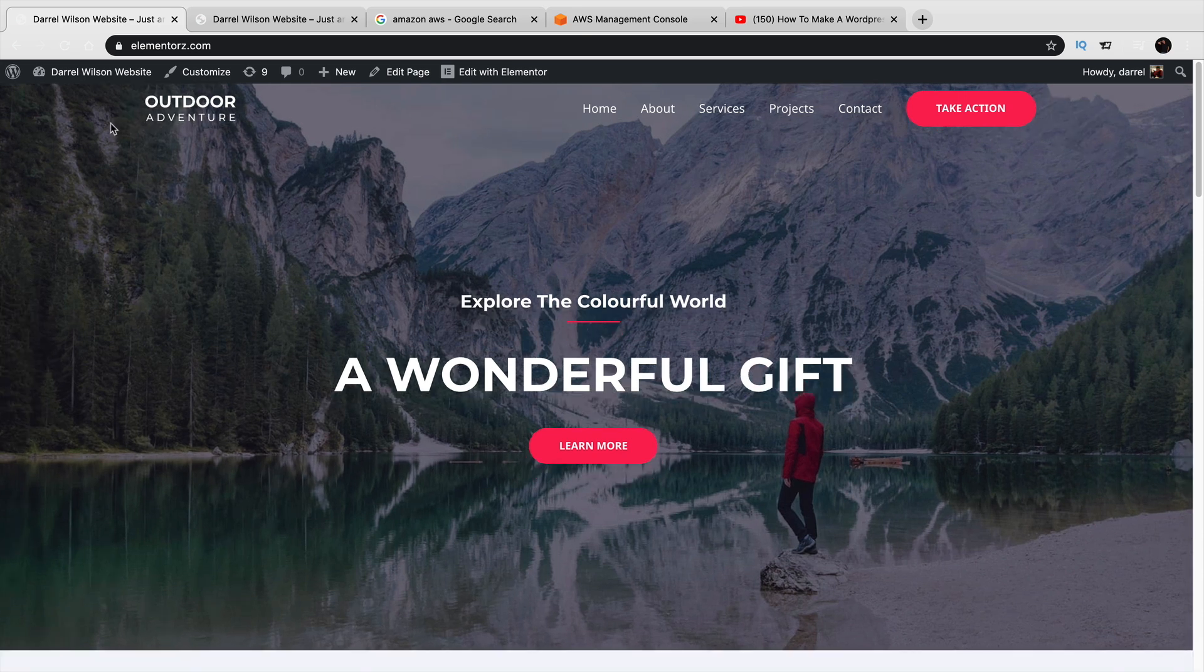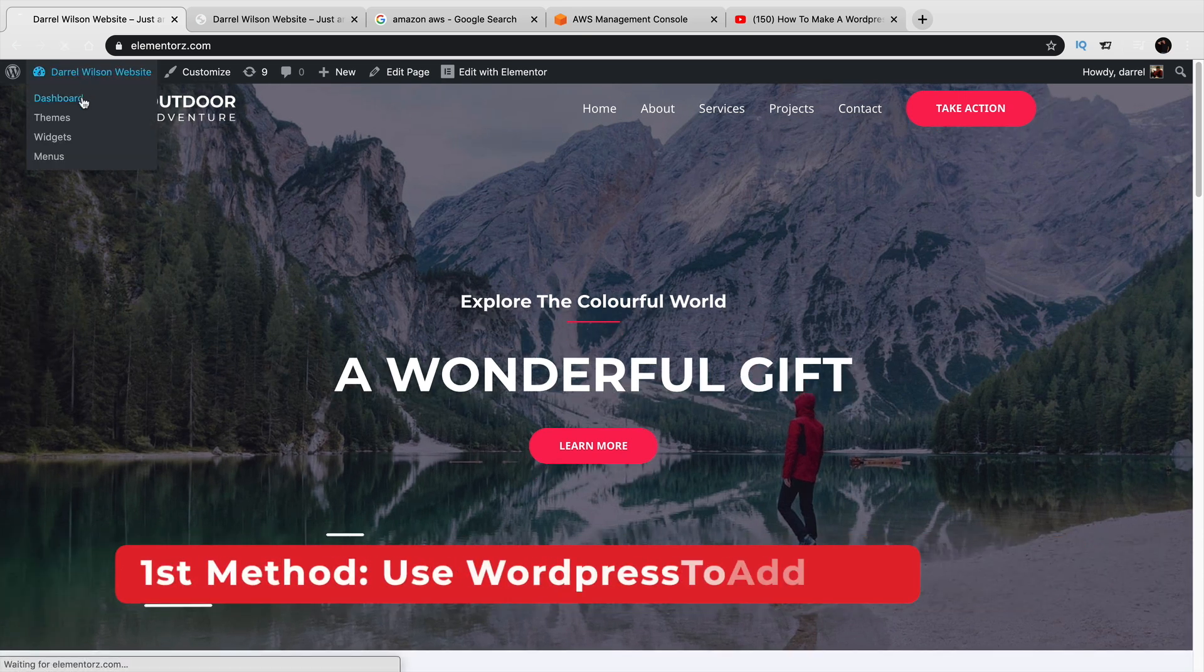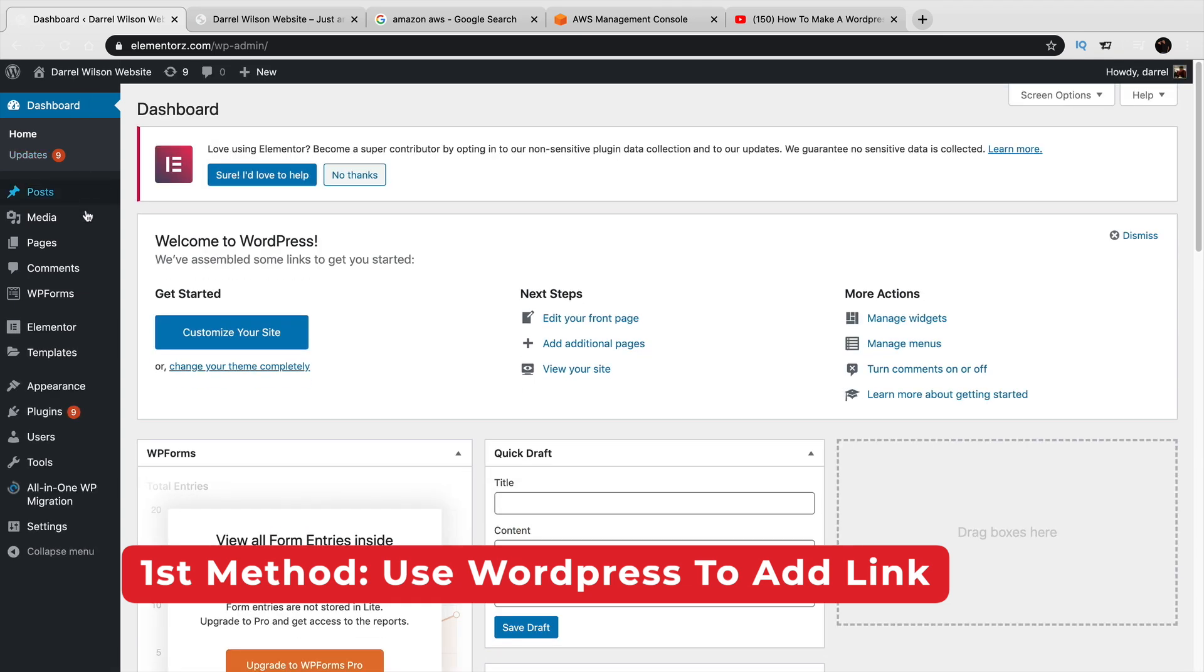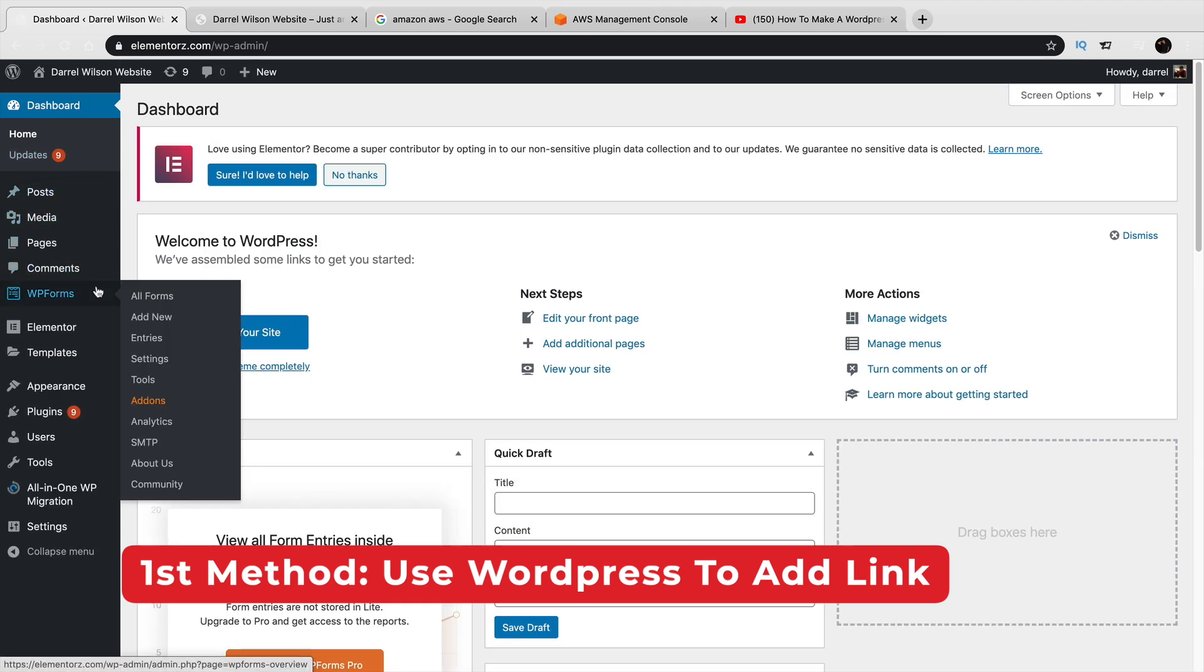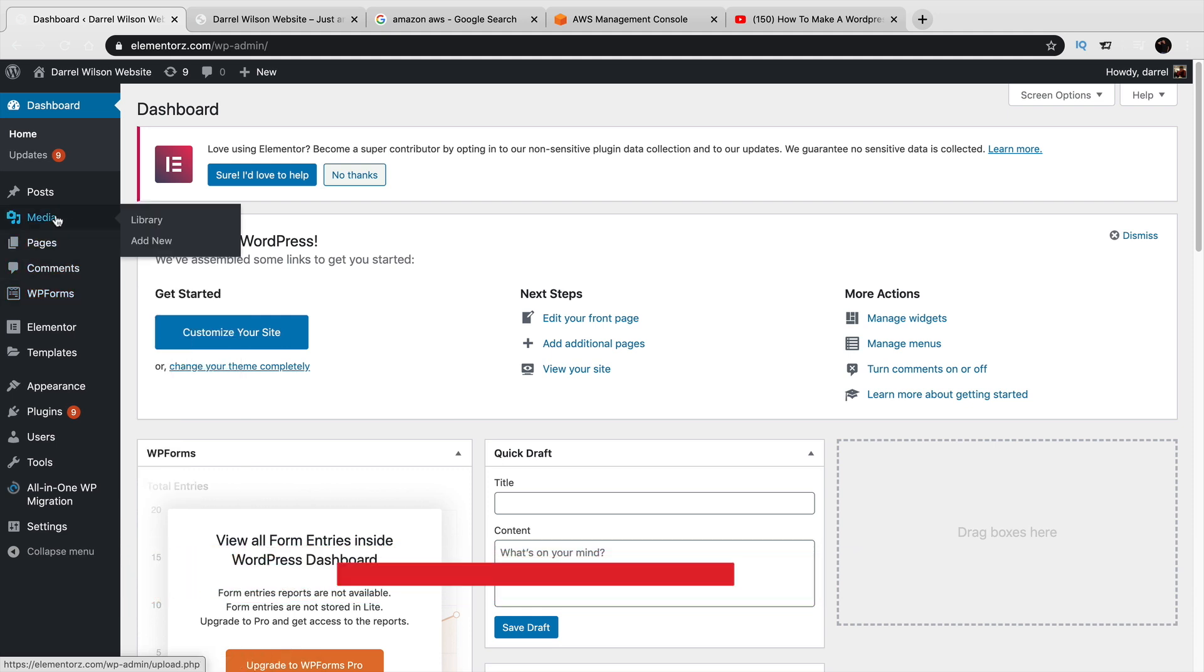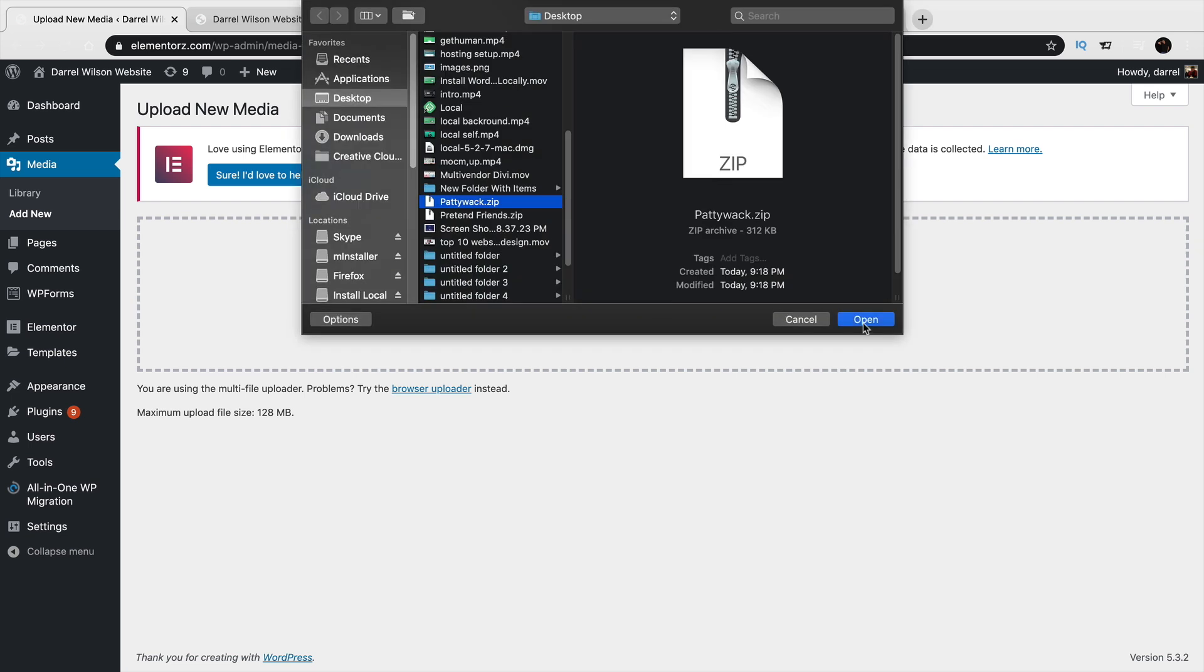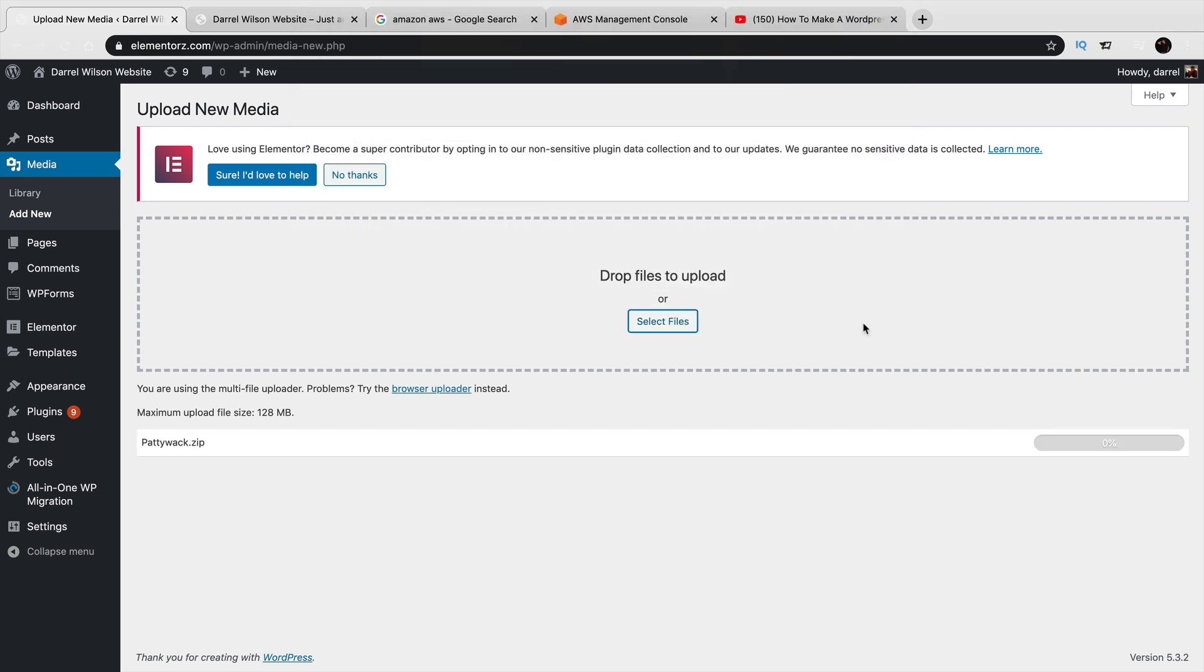The first thing that you'll do is go to your WordPress dashboard and you're going to have to upload the file. Now, if you're using WordPress, you're going to have to add it as a zip folder. Right here under media, you'll click on add new and then right here, you'll select the file and click on open.